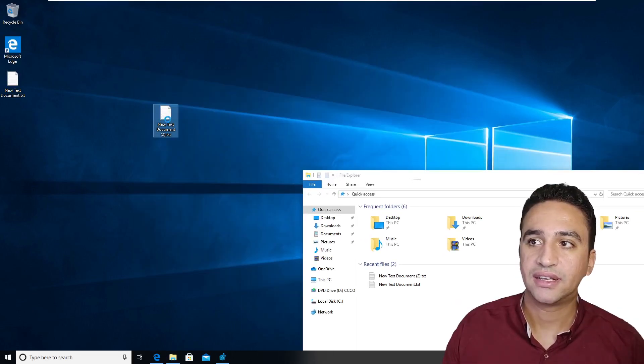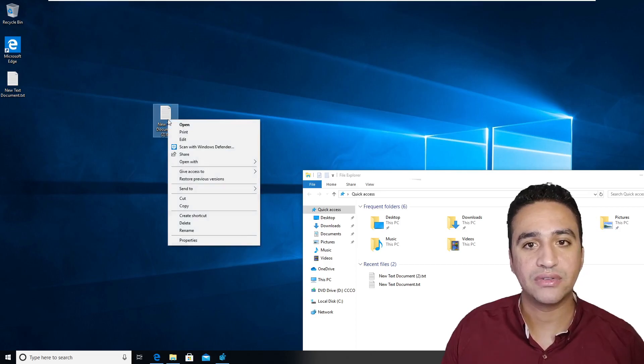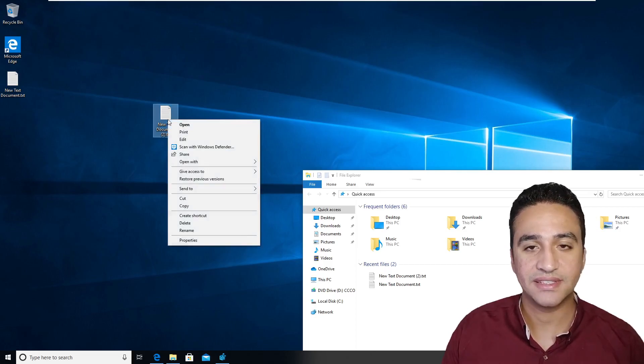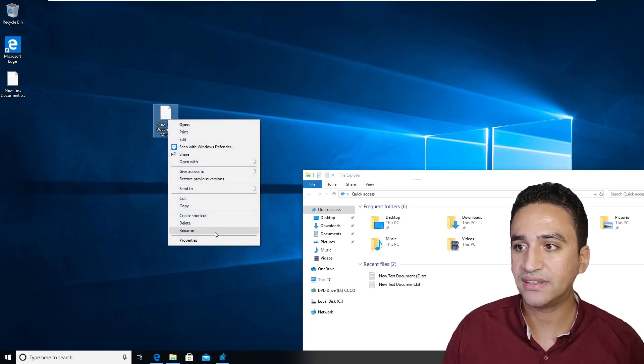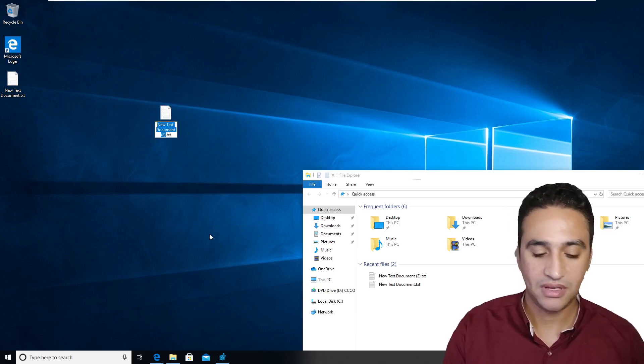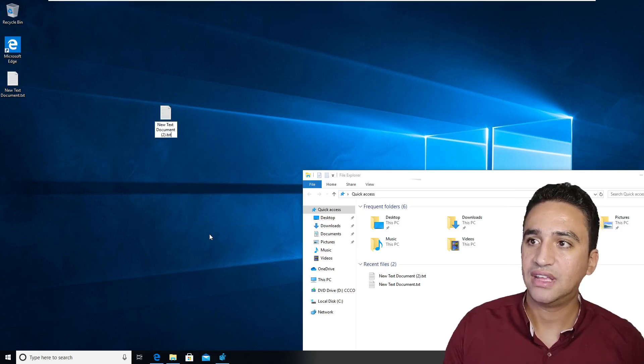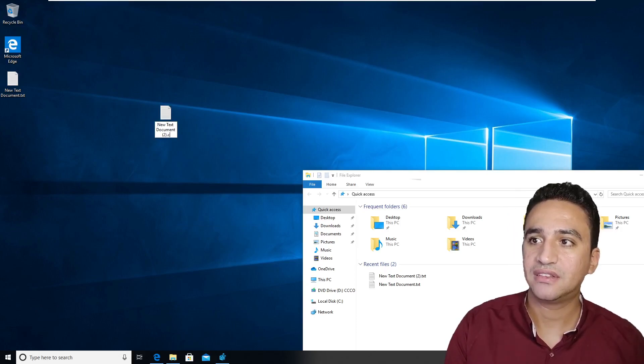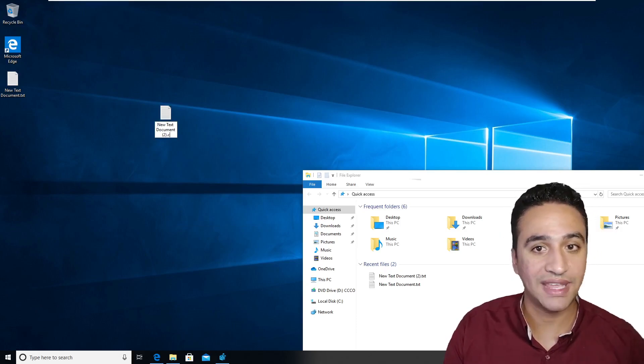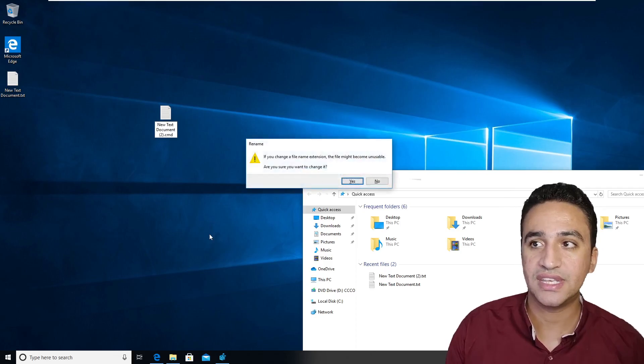Then right click on the text document that we paste the script inside it. Then type rename and append or change the word text to .cmd.